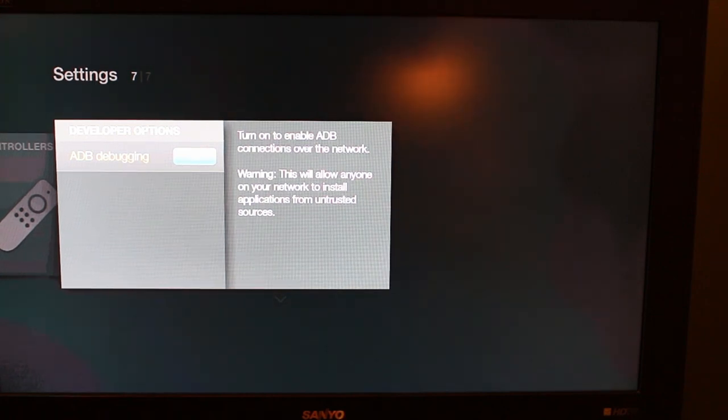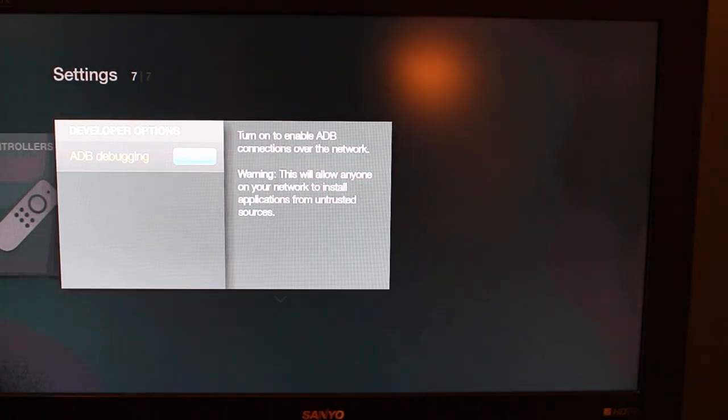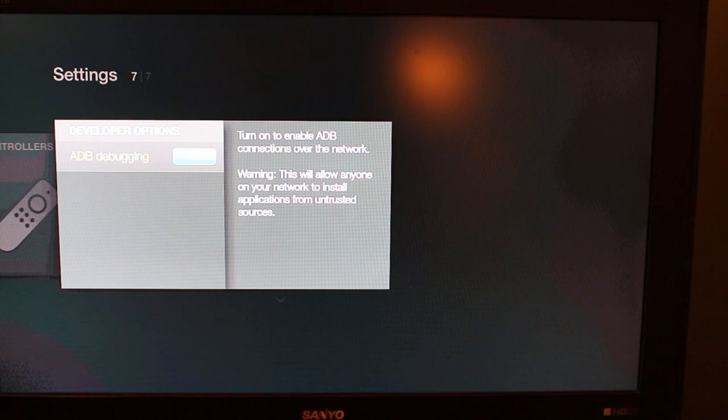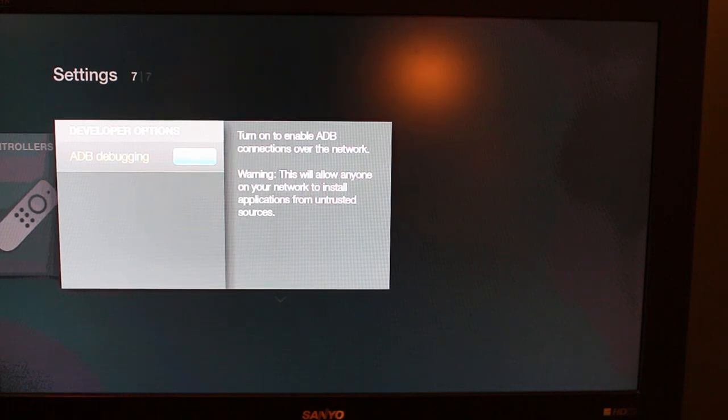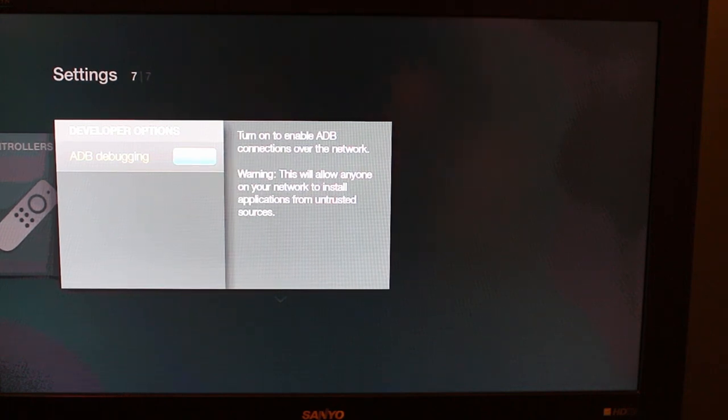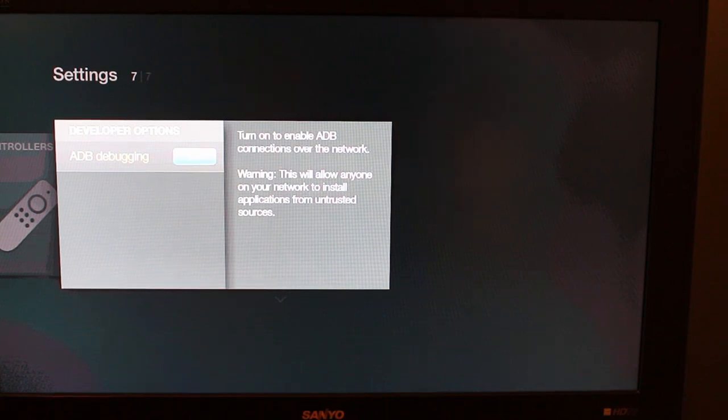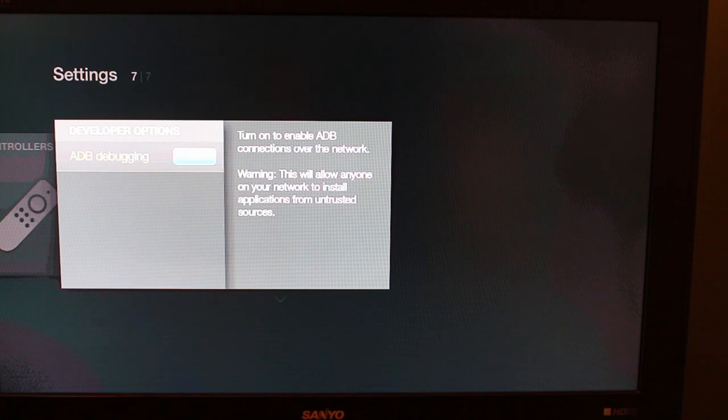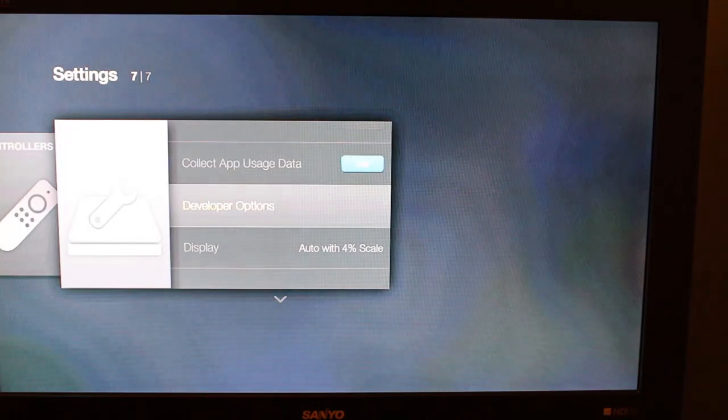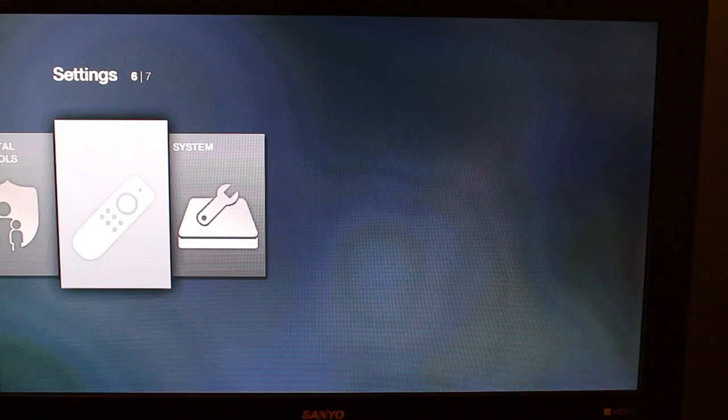Scroll down to Developer Options and ADB Debugging—make sure it is turned on. You can even read what it says right there: turn on to enable ADB connections over the network. That's why we're typing in that IP address and going adb connect to the IP address, so that we're connecting through ADB debugging to this device specifically.